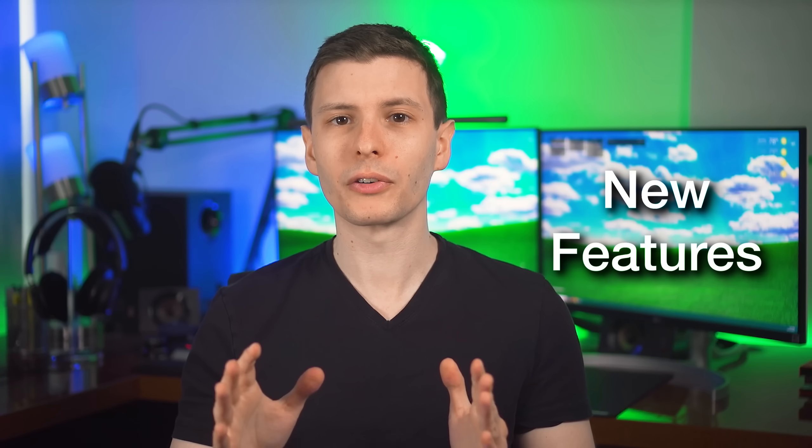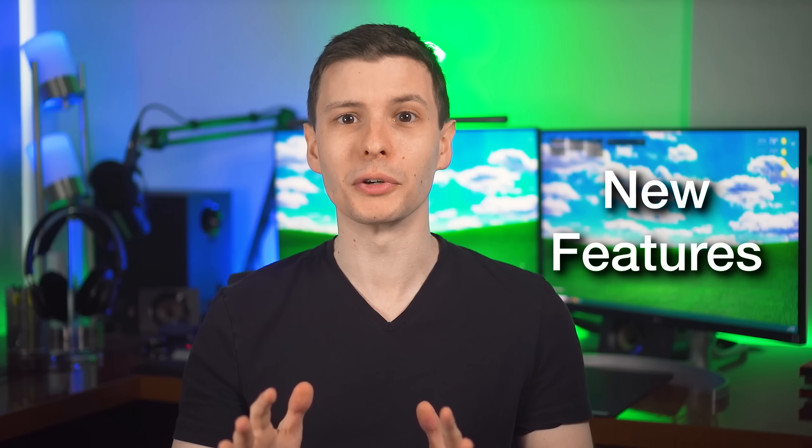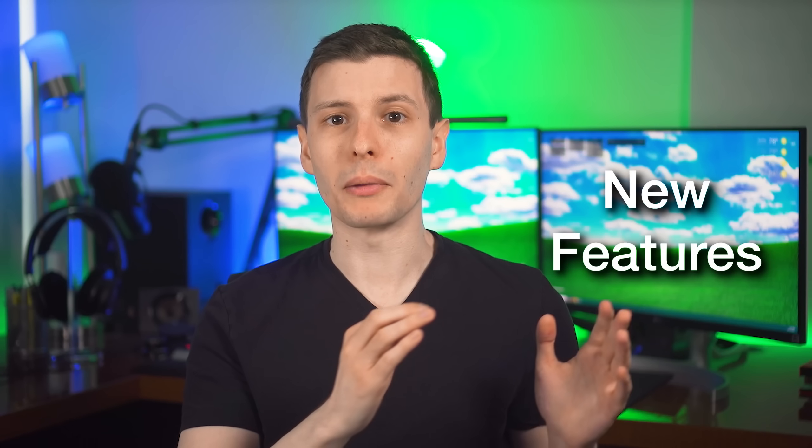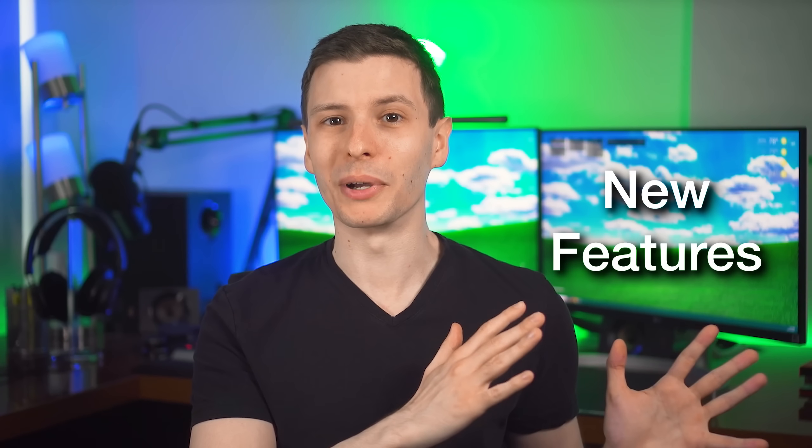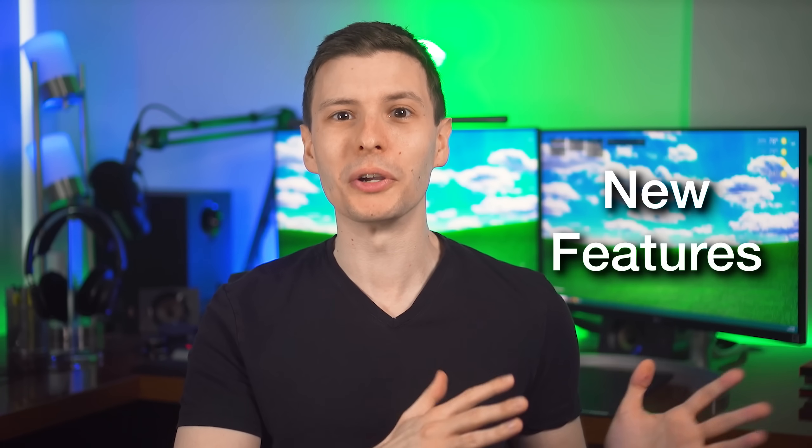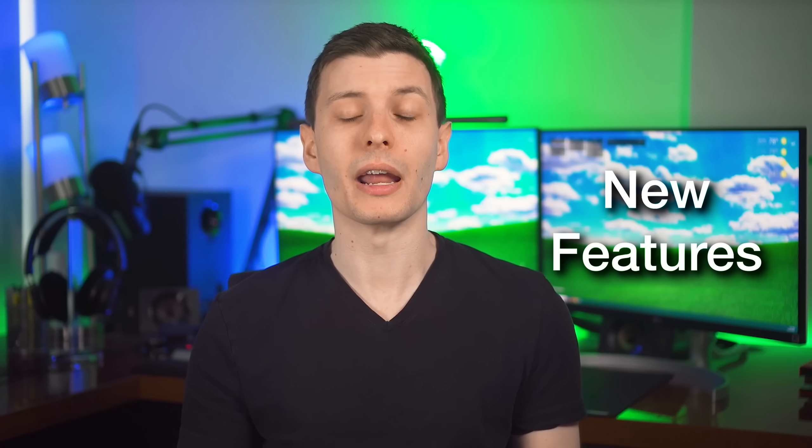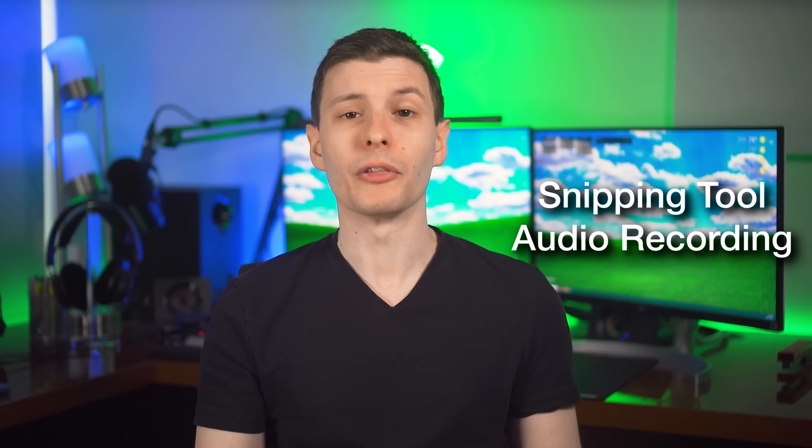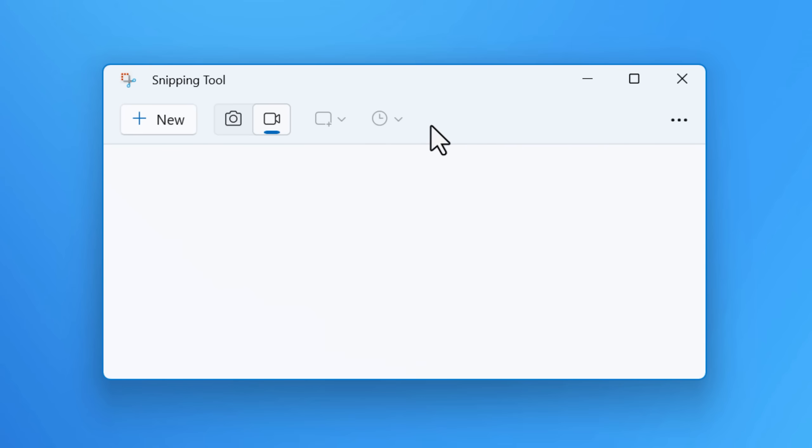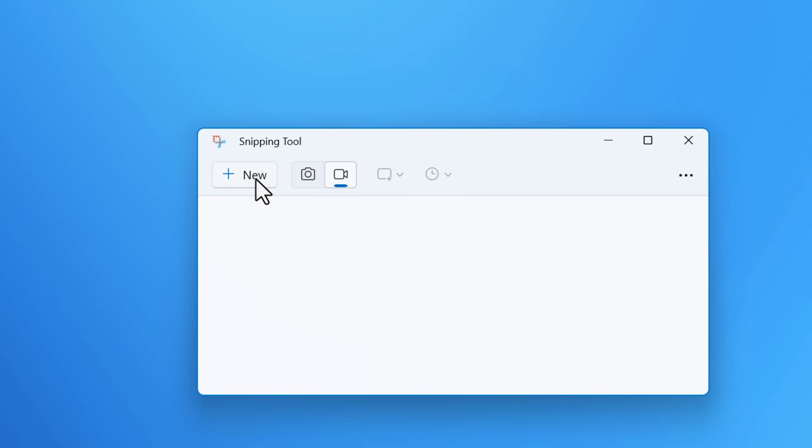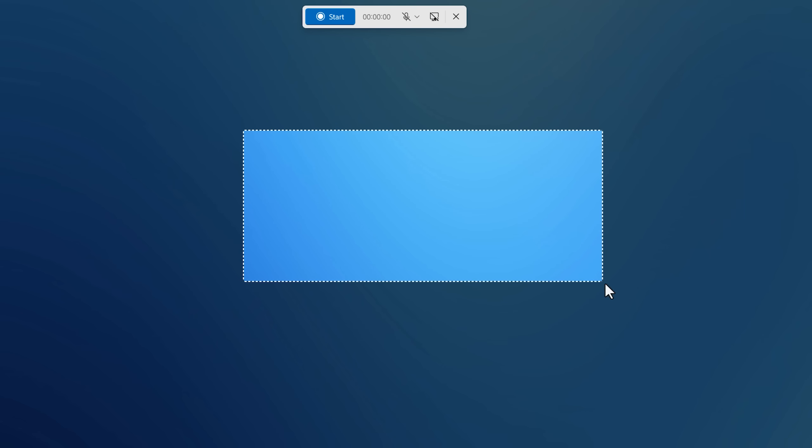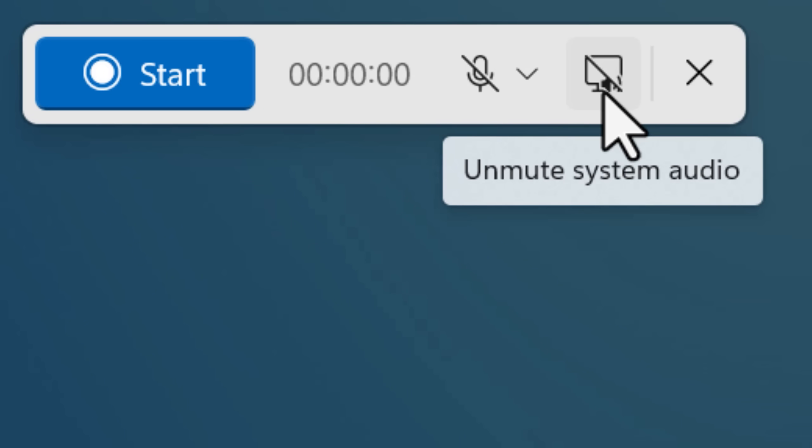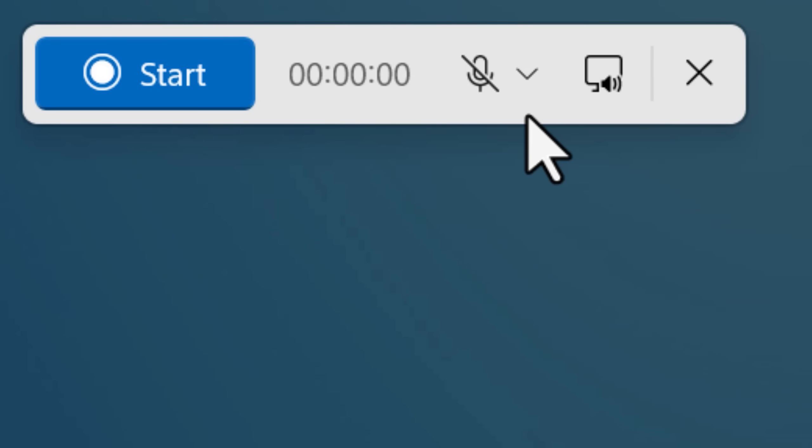All right, so first, here are some really cool features that I'm excited about that I was able to talk about, but not actually show you in the previous video because that update had not rolled out to me. The first being an improvement to the snipping tool. So you might already know that it's had the video recording feature for a little while, but now once you select a region to record the video, you'll have an option to add recording of the system audio and the microphone.